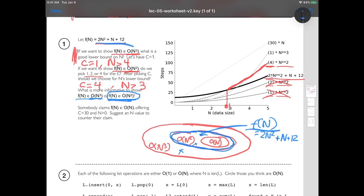We've shown two true things. The last question is: is our function f of n in order n, meaning inside that little circle? Someone made the claim with c equals 30 and n greater than zero. Looking at that line compared to 30 times n, at least for what's plotted it looks like it's underneath. But this is not actually true. You can see f of n keeps curving up sharper and sharper, suggesting it's going to overtake the other line.